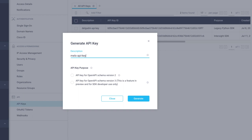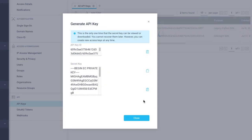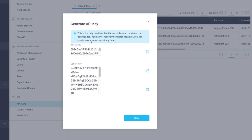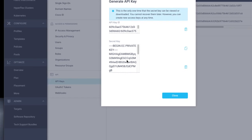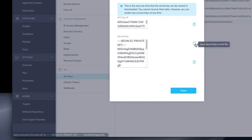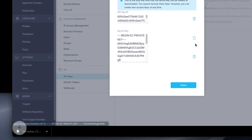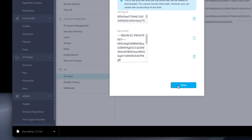Select API key for OpenAPI Schema version 3 and click Generate. Copy the API key ID and download the secret key, and be sure to store the secret key in a safe place. The instructions warn you about not having access to the secret key after the box is closed, so be sure to download the secret key. If you lose it or don't download the secret key, you can always generate a new one.